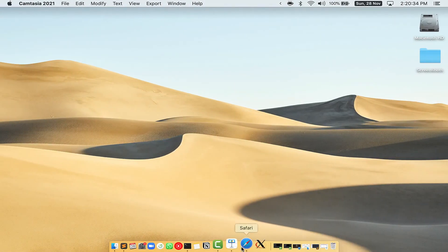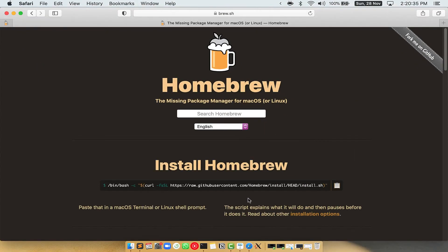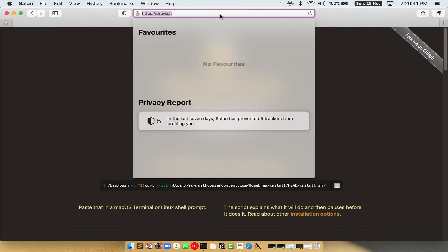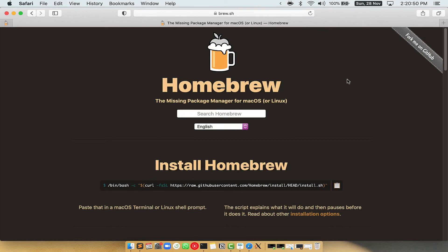Now we need to copy paste the command to install homebrew from the brew website. So open your web browser and simply go to the website brew.sh.